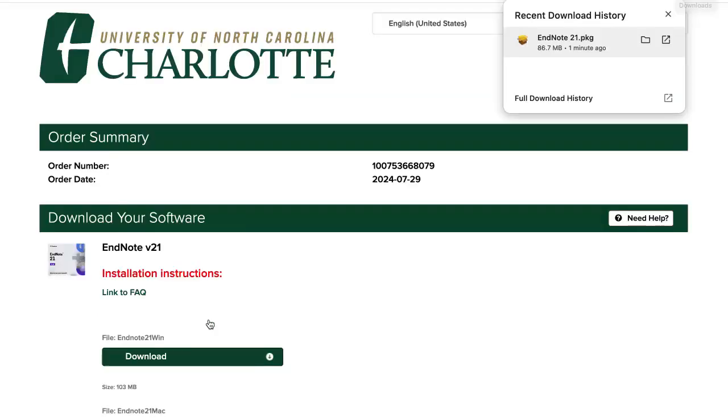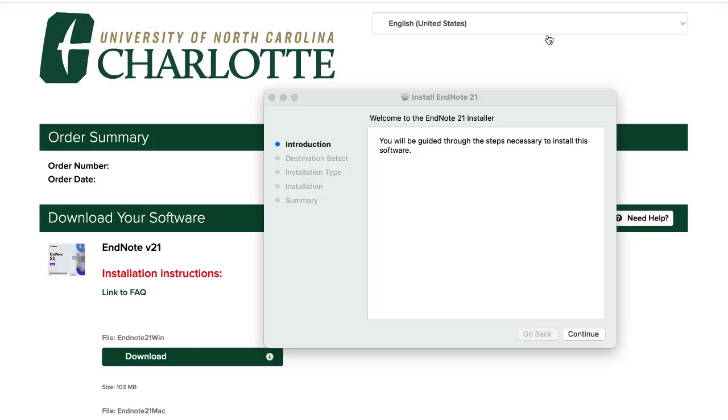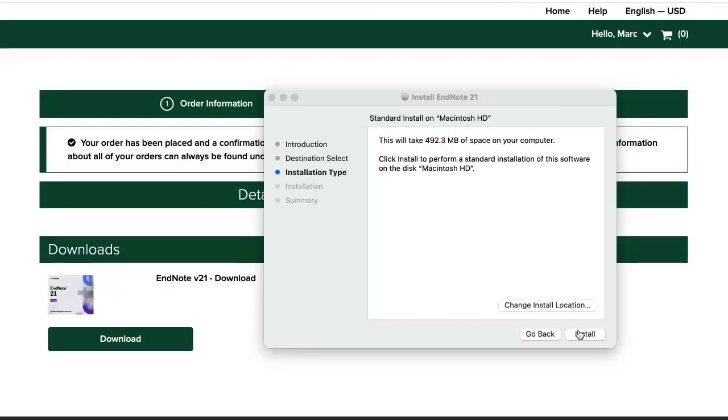Open the EndNote 21 file in your Downloads folder. Click Continue to start the installation process. Click Install. This will install EndNote 21 to your Applications folder.